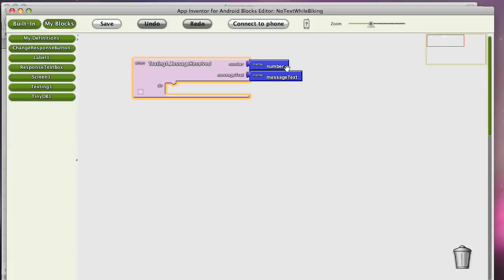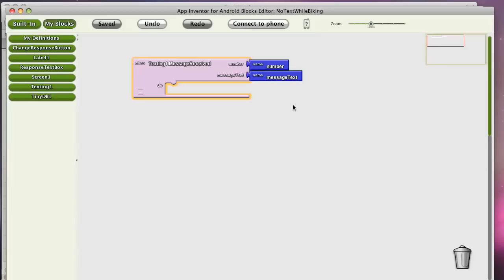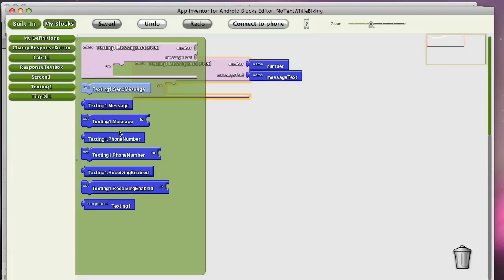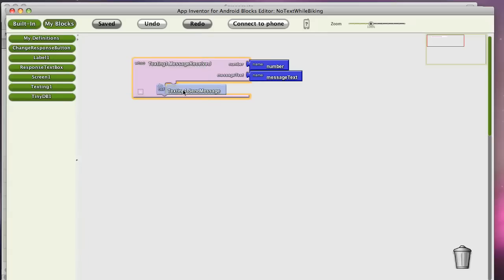And it tells you the number of the text that came in, the phone number, and also the actual text. In this case, what we're going to want to do is send a message back. So I'm going to put a send message block.